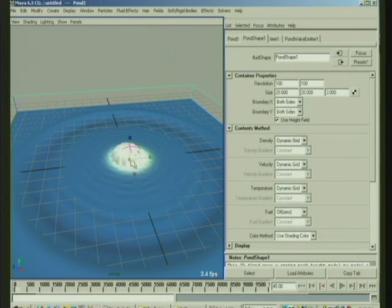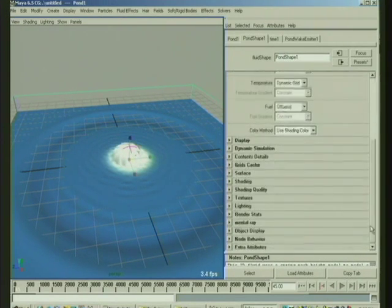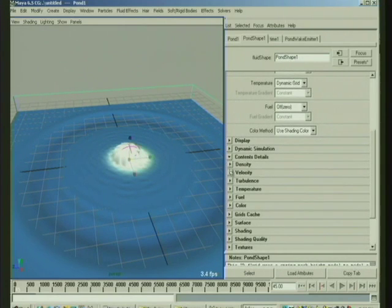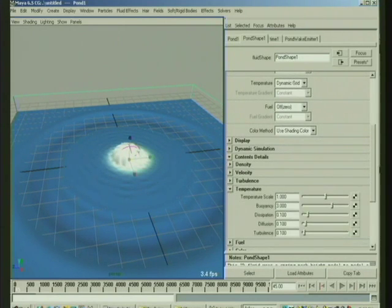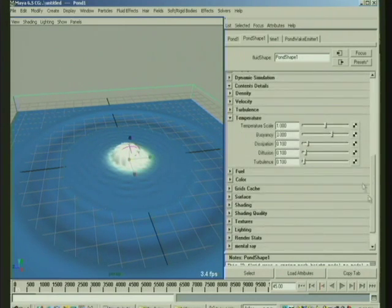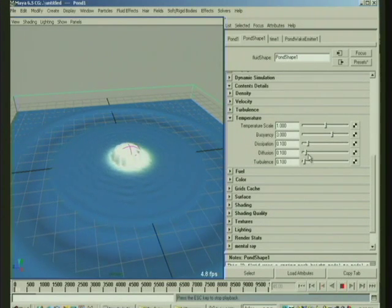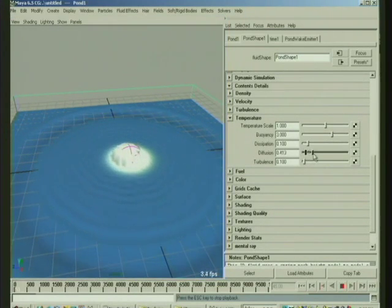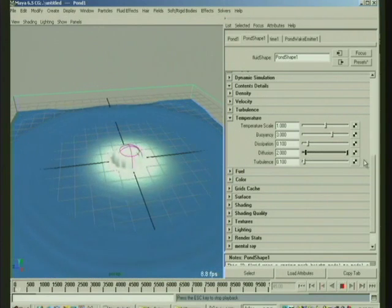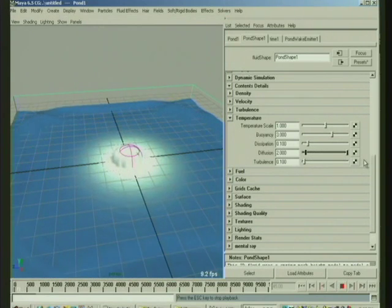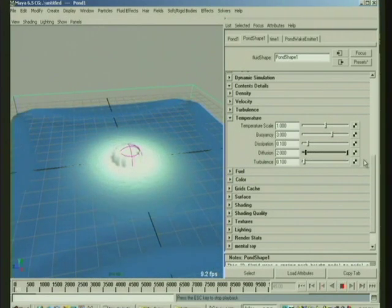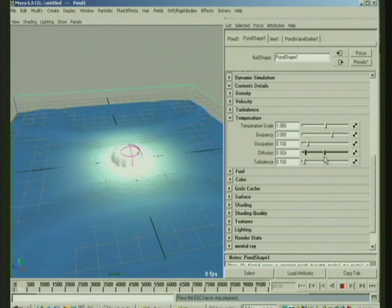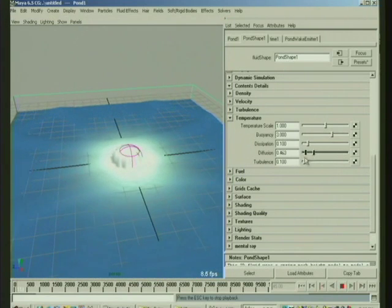And you can use the temperature scale, diffusion, and stuff. So the diffusion will determine how much it just kind of blends out, where it's sort of like a blur filter in Photoshop at each time step is the way diffusion works.